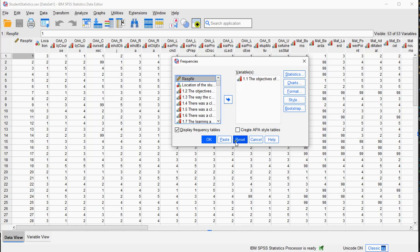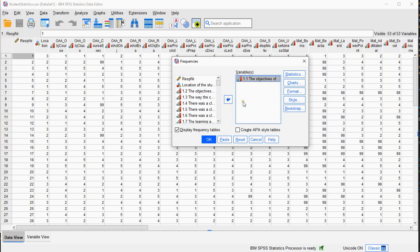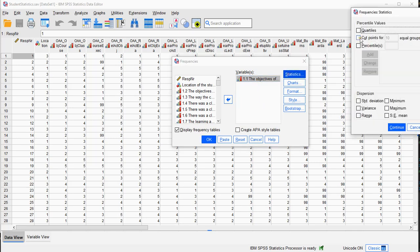I'll reset it and I can choose any of my variables as long as it's ordinal or scale. Move it to the Variables list. Then you can go for Statistics.